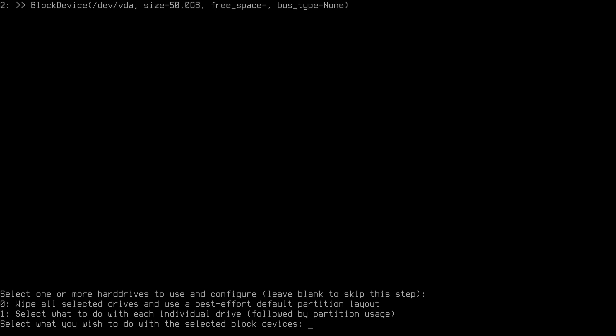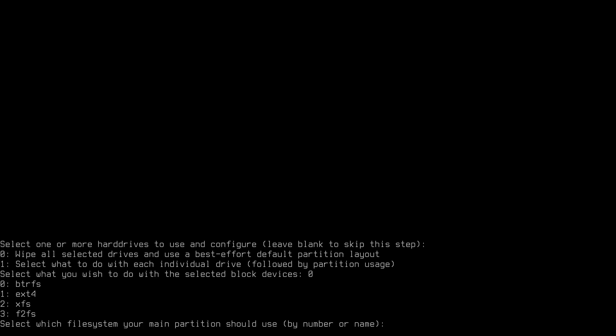If you need special partitioning with specific sizes, go with option 1. However, if you want to use the Btrfs file system, you're better off installing manually, because you won't be able to create multiple subvolumes here whether using option 0 or 1. For ext4 and no specific partition size requirements, option 0 is very effective — it creates the layout for you. I'll select 0 and hit enter. For the file system, I'll go with ext4, option number 1.